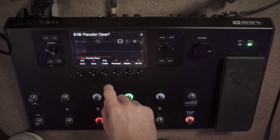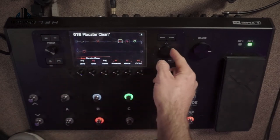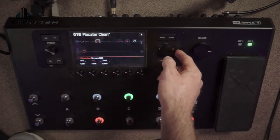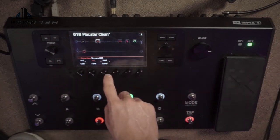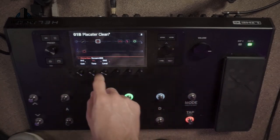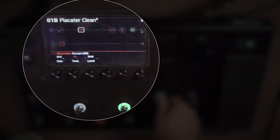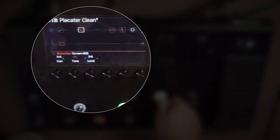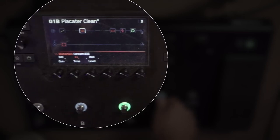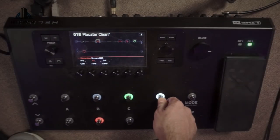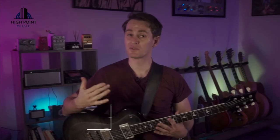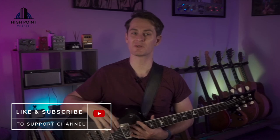So we come back to the home screen and then we can see when we zoom in here that when I'm pushing that in, you see the level is changing on the Screamer 808.